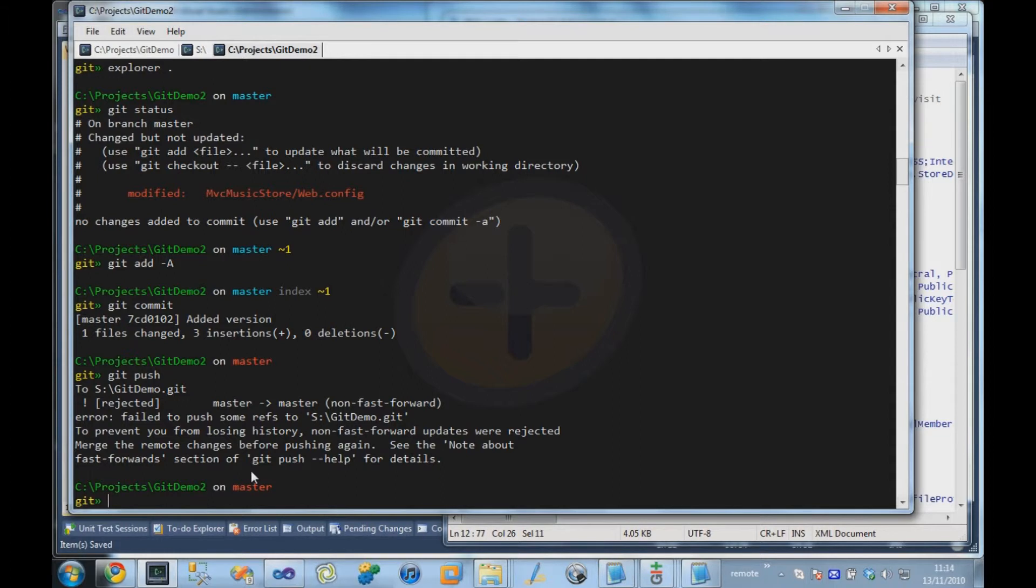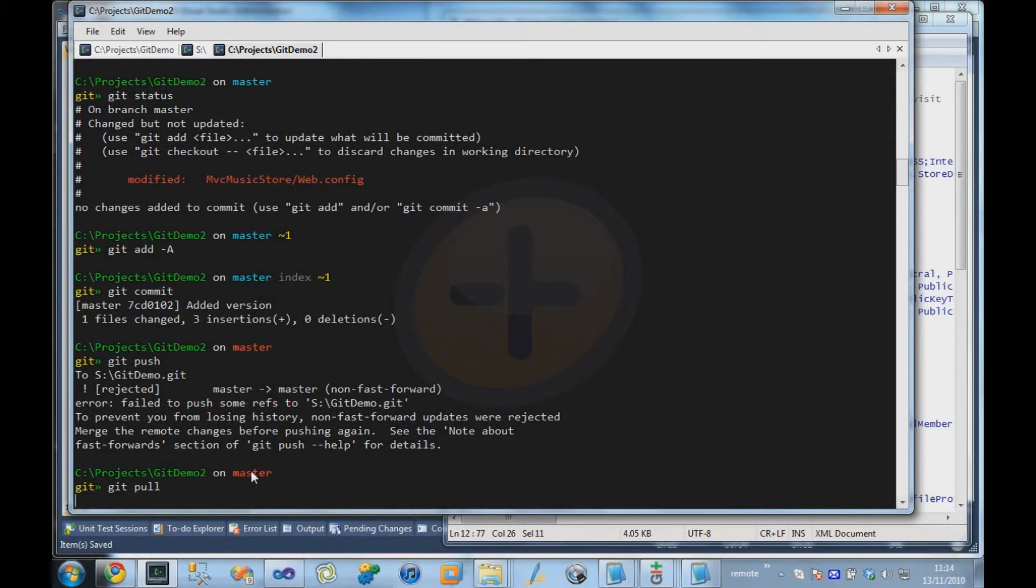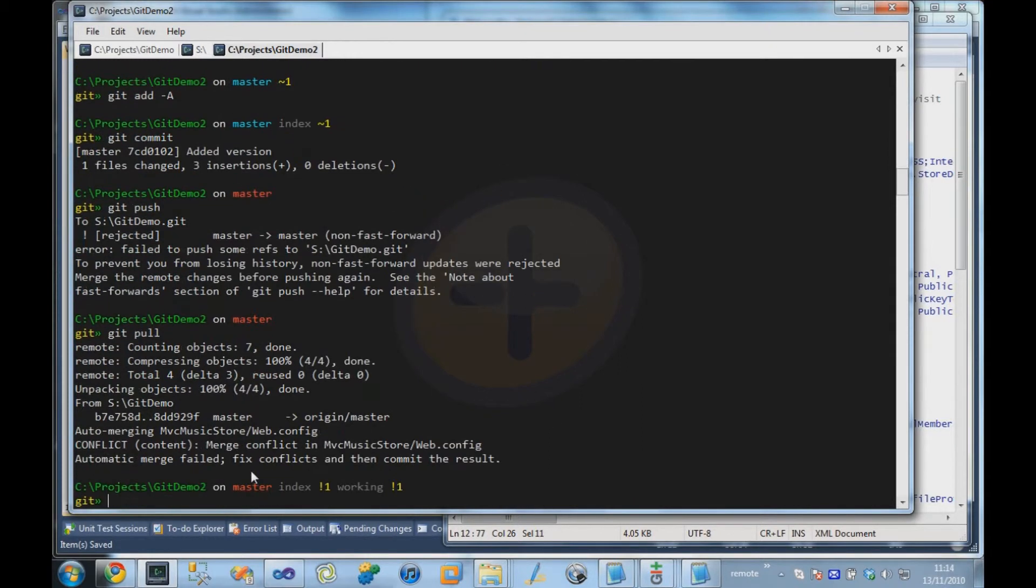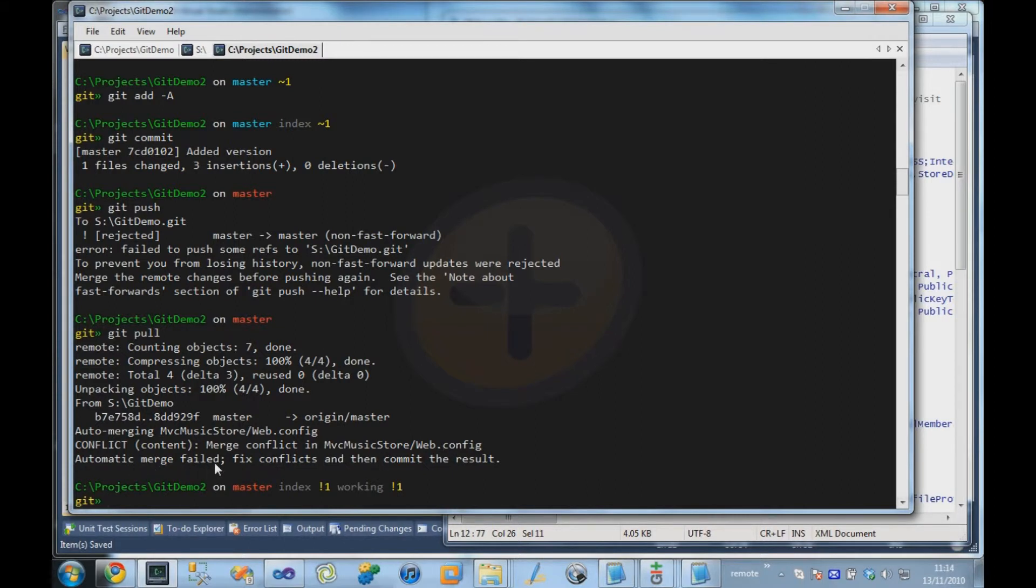So before we can push our change up, we've got to pull down the other person's change. So we say pull. But this time, it's not a clean pull. It tells us there's a conflict in the web.config. Automatic merge failed.